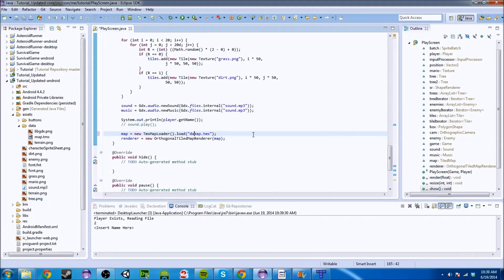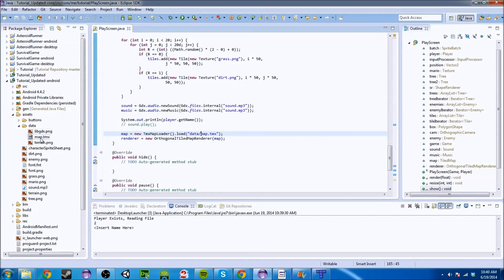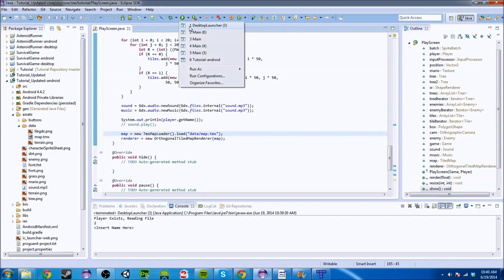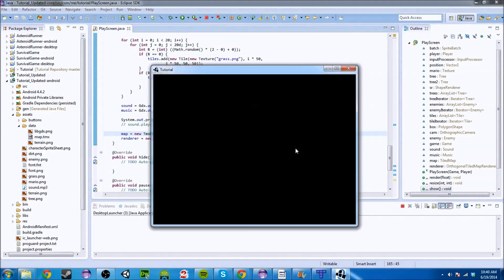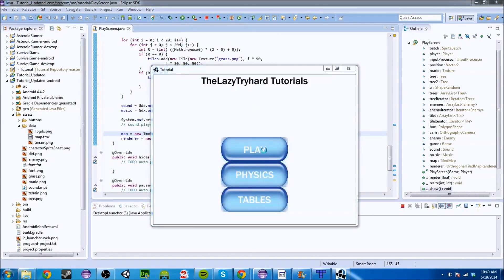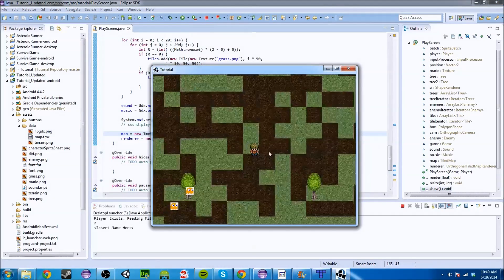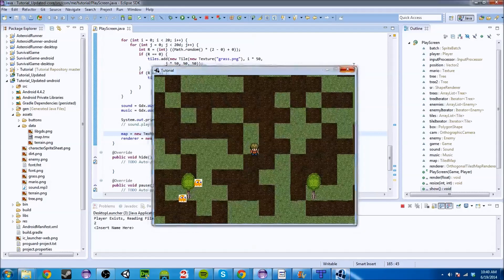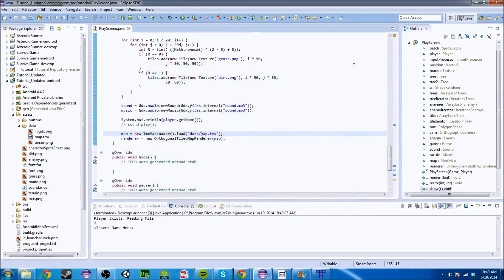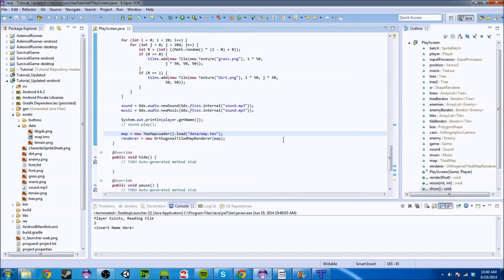So in the next episode, what we're going to cover is how to render this and how to detect certain things. So if we have a tree, we want to have collision on it or we're going to add a rectangle so that we can detect collision. So look forward to that. Thank you so much for watching. Please rate, subscribe, comment. And I will see you guys in the next video.